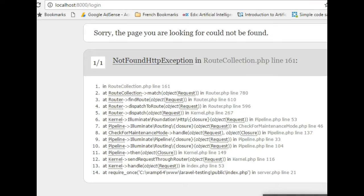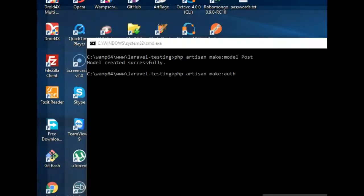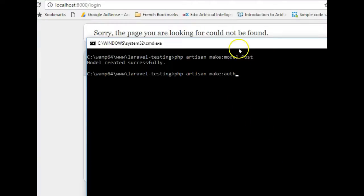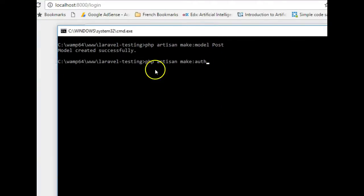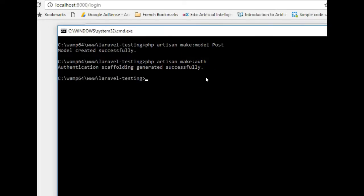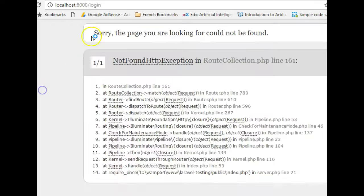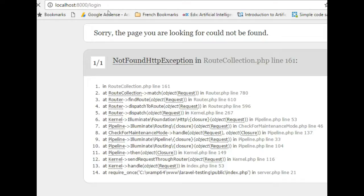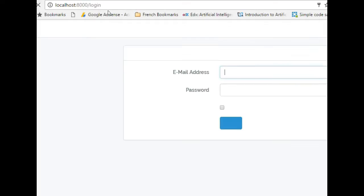But when we come back to our command line and run this command, hit enter: php artisan make:auth, hit enter, and then wait. Authentication scaffolding generated successfully.